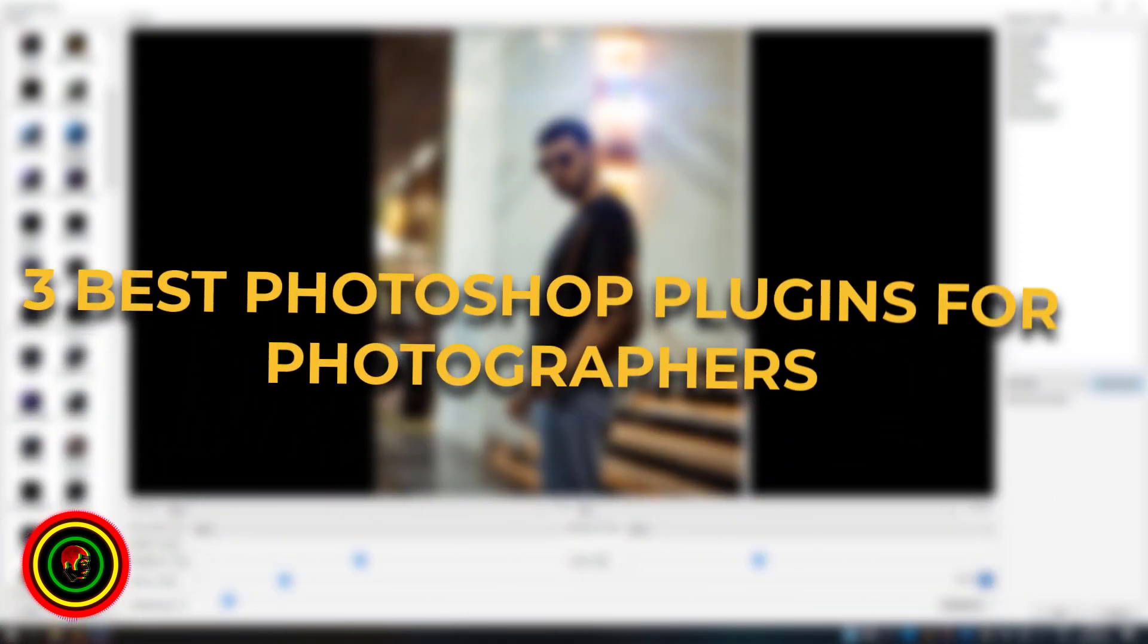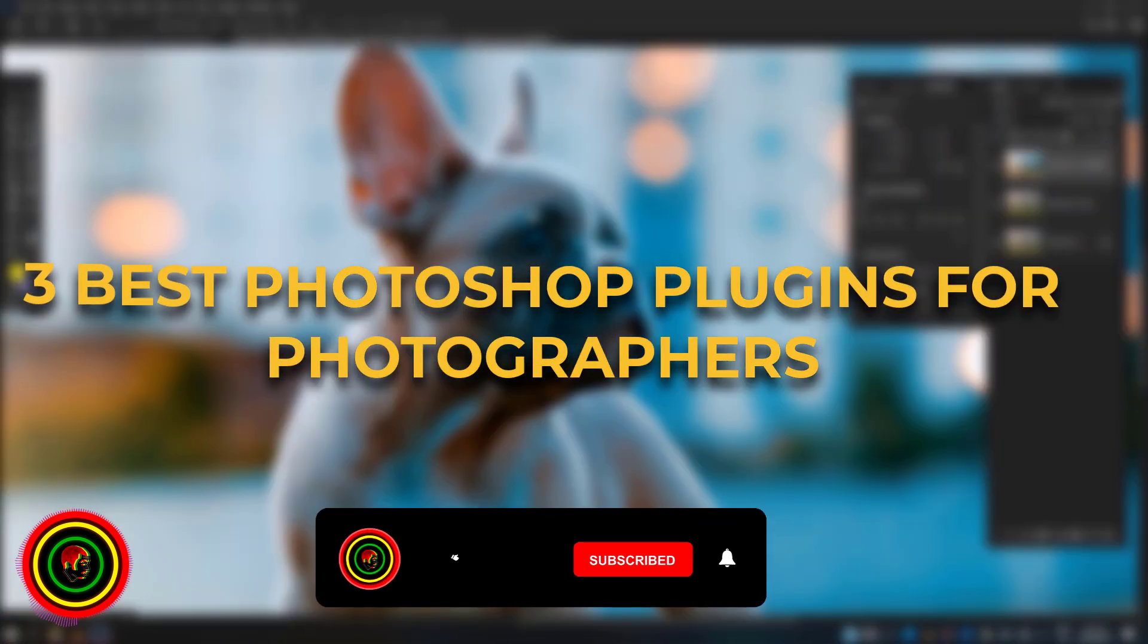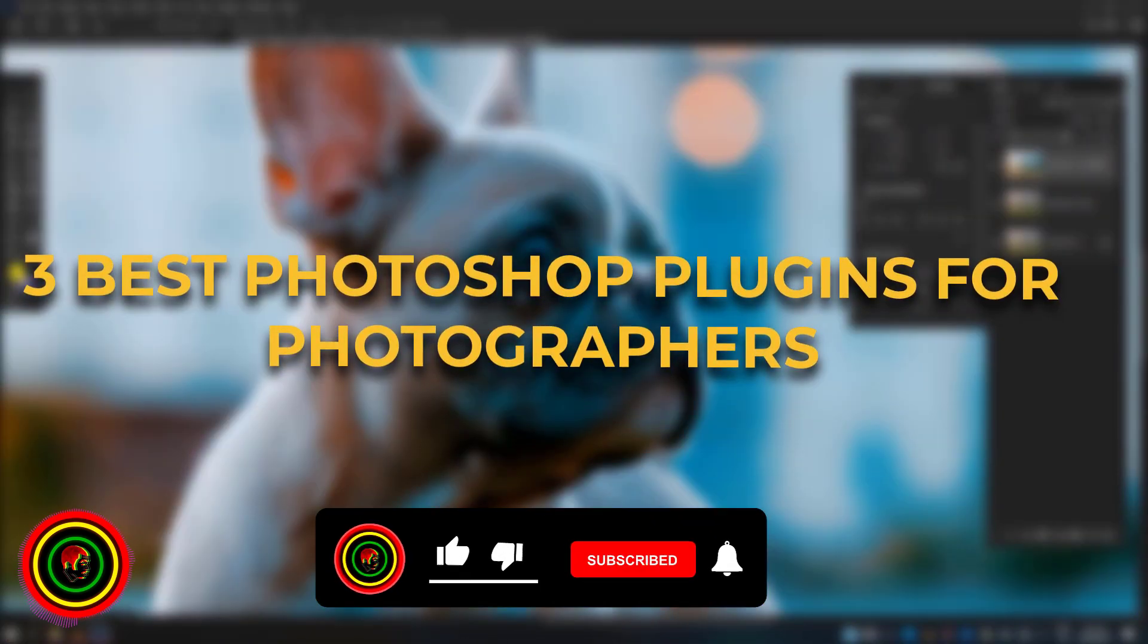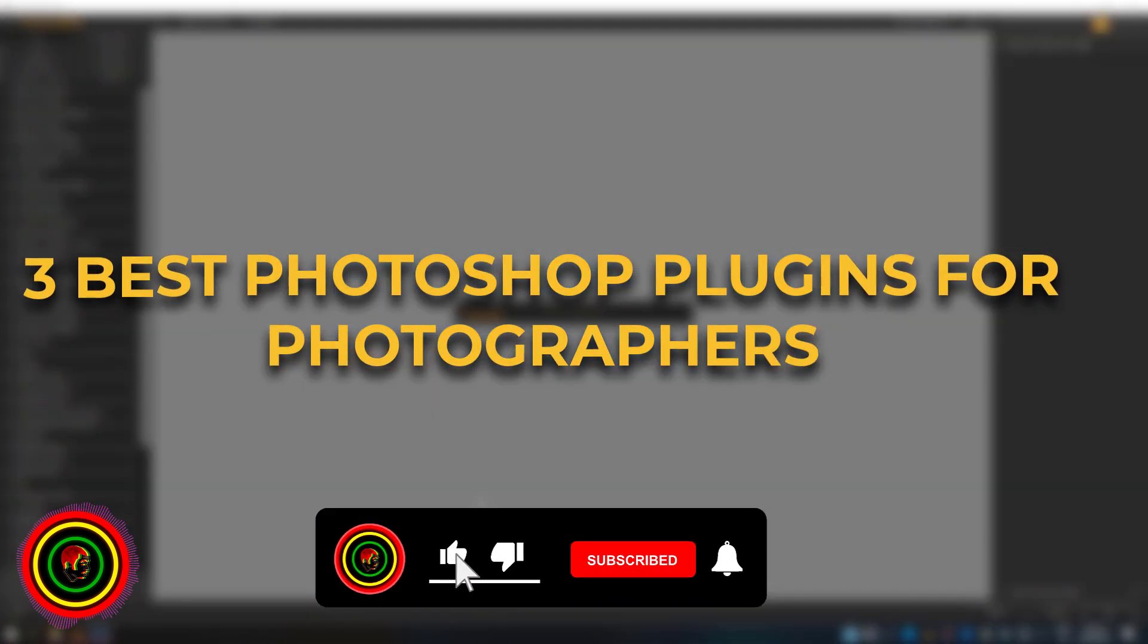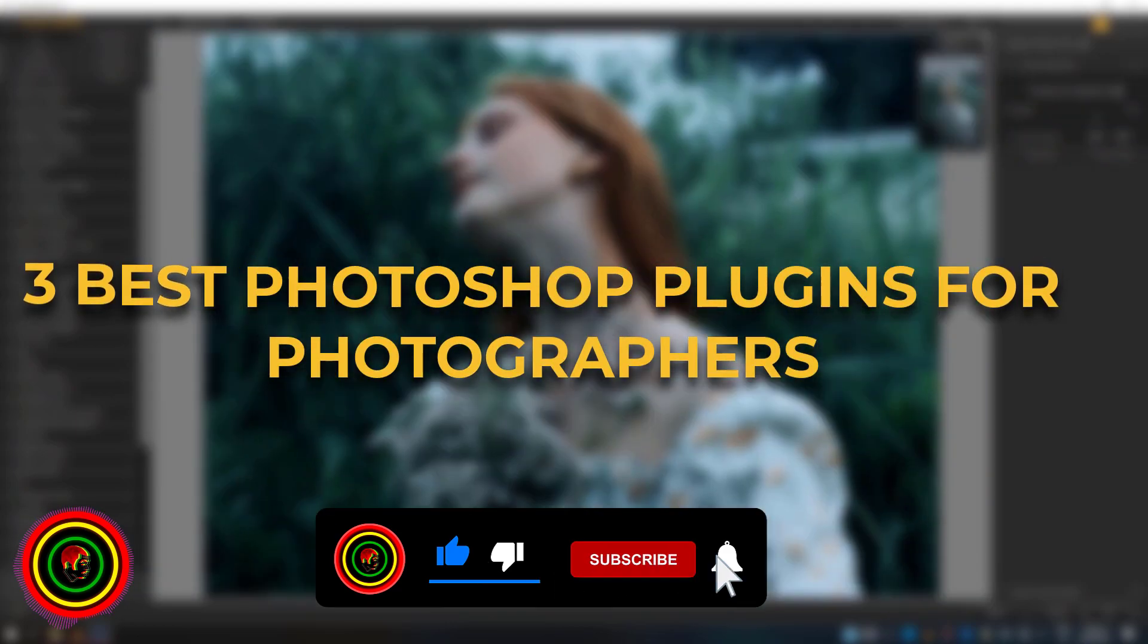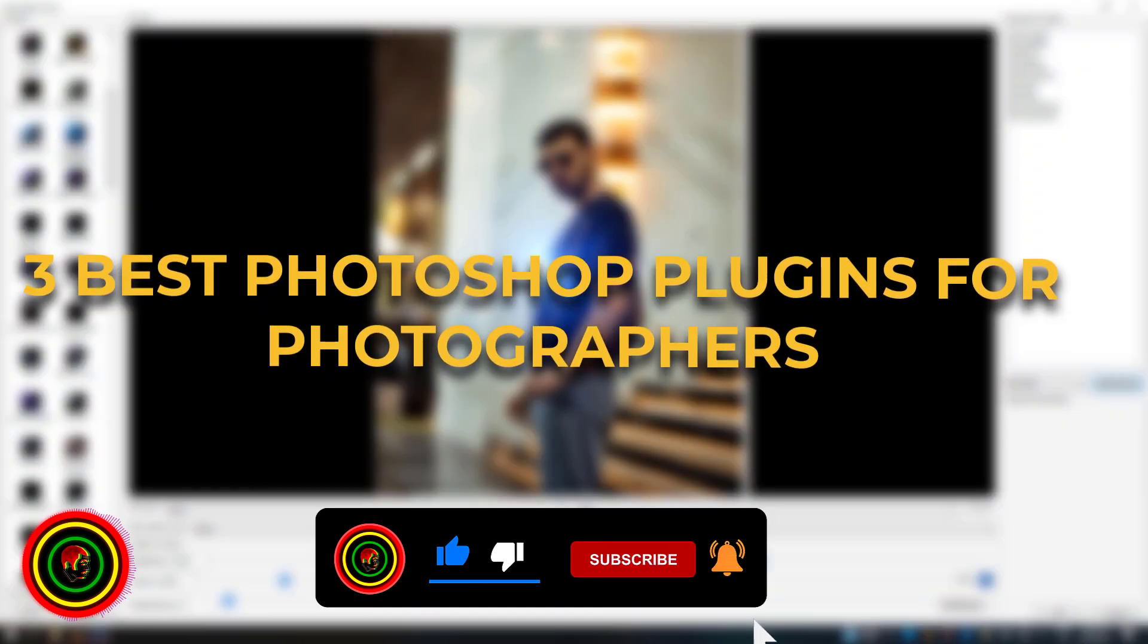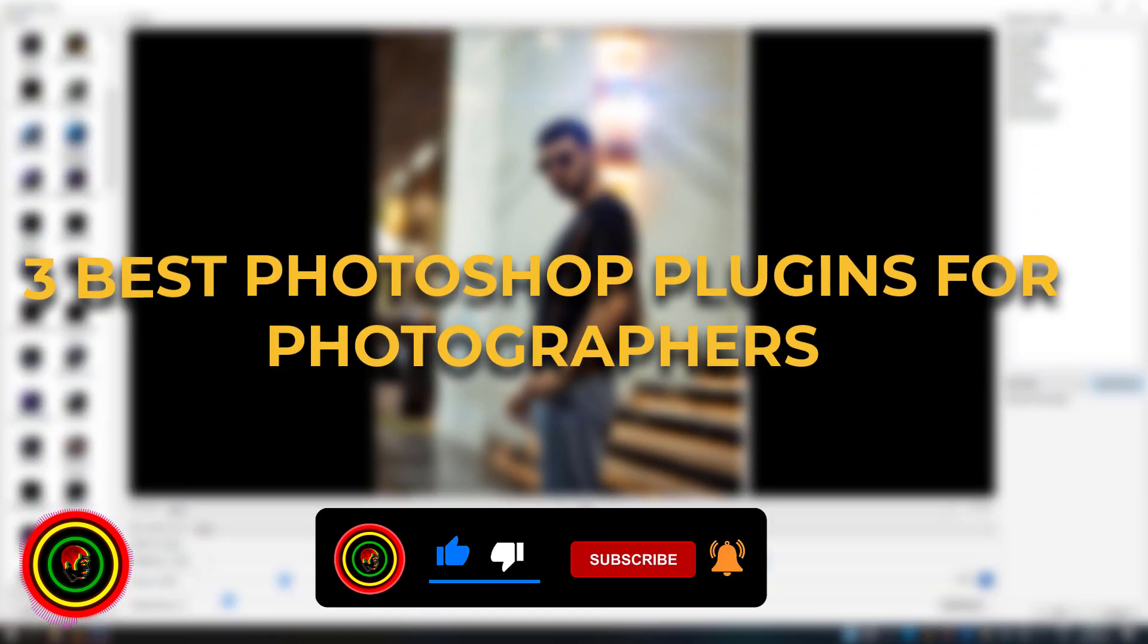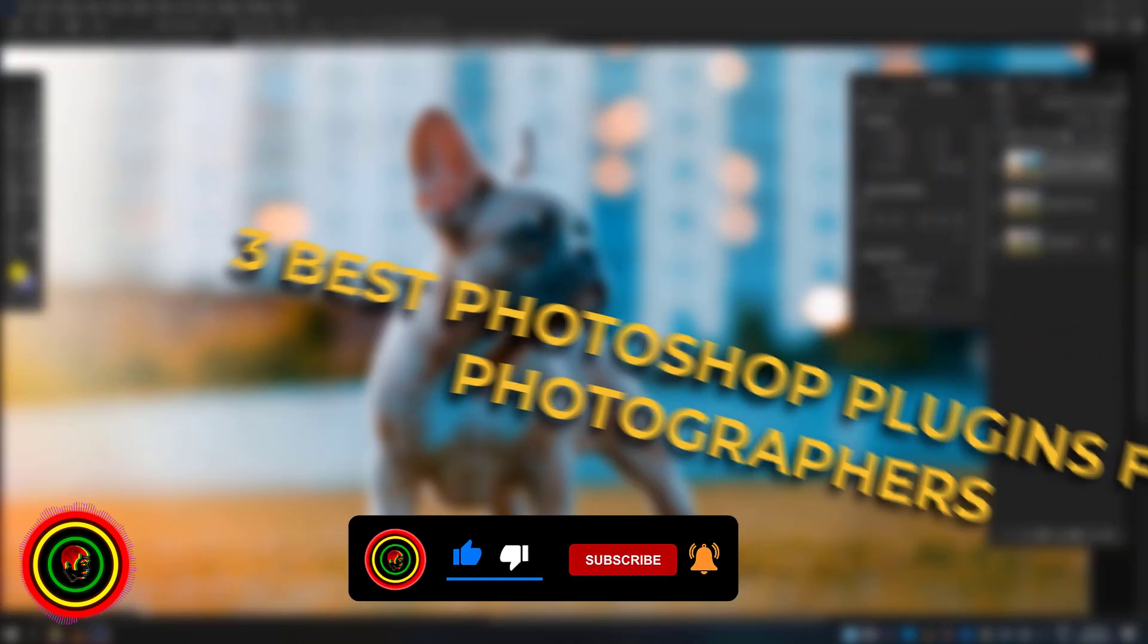Hello guys, welcome to another plugin tutorial. This time, three amazing plugins for photographers. So please like and subscribe to the channel.